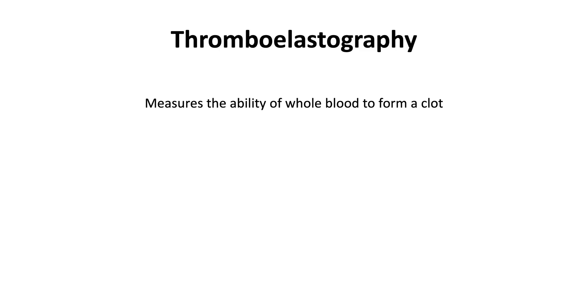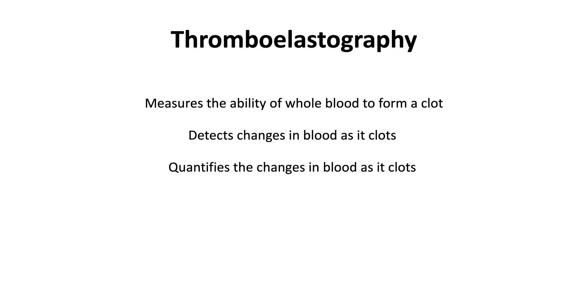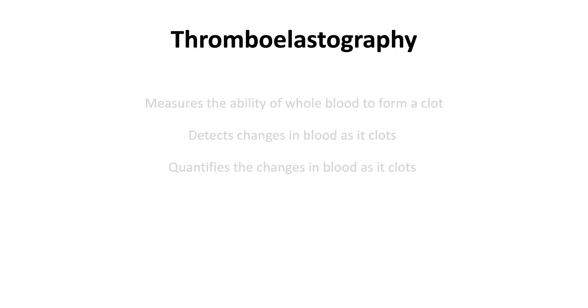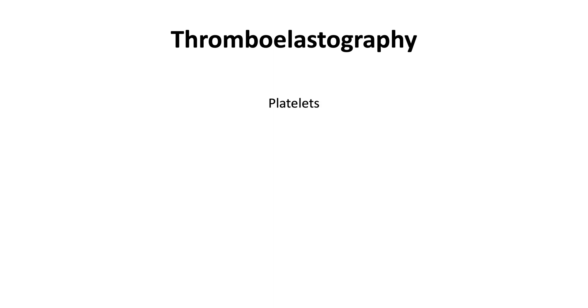Thromboelastography measures the ability of whole blood to form a clot. It detects changes in blood as it clots and quantifies these changes. Thromboelastography measures the interaction of platelets and coagulation factors, especially fibrinogen.